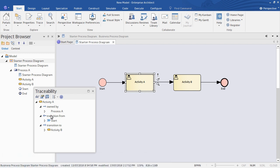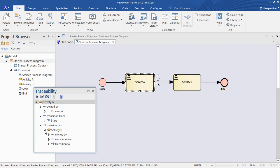We also have the explicit relationships we saw earlier, such as the transition from the Start element and the transition to Activity B. We can drill down further — drilling into Activity B, we see that it then transitions to the End element. This way we get a complete trace of all the relationships in the model.